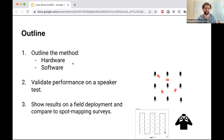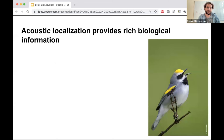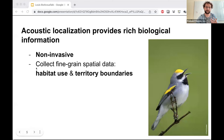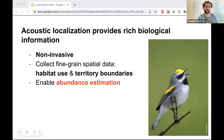First of all, why is it we care about being able to use acoustic localization? It's a non-invasive monitoring method that can provide us with rich biological information, allowing us to investigate ecological and behavioral questions like habitat use and territory boundaries. And importantly, it unlocks methods for abundance estimation, which is otherwise challenging to do from acoustics.